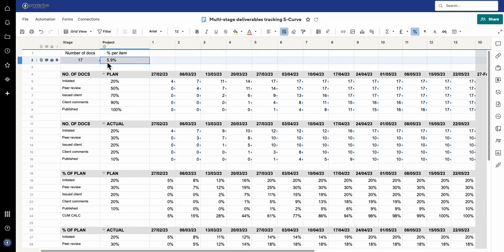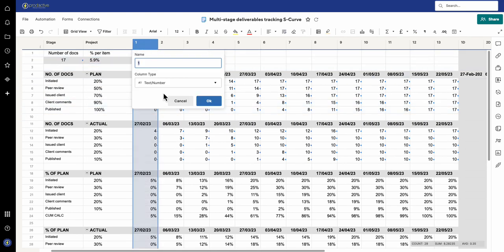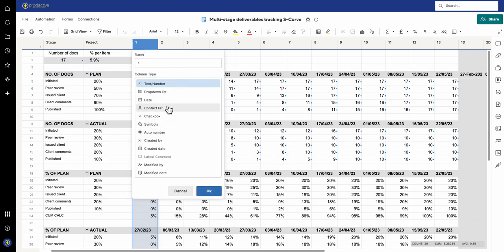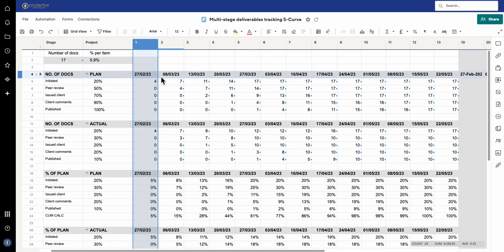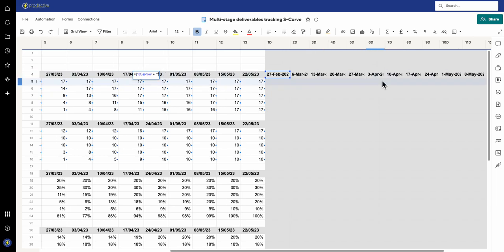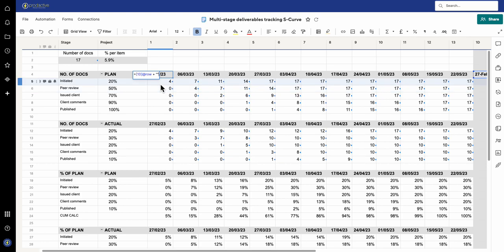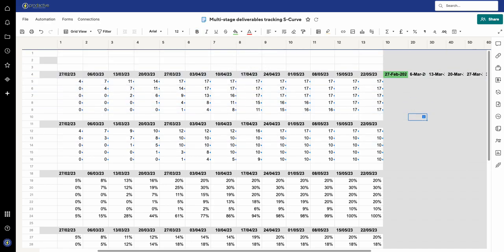It works out based on each document being worth 5.9%, because there are 17 documents — so that calculation is one divided by the total number of documents. That's how it works out the overall piece. Each document is worth that. The other critical piece is that the columns are text, because if these were date columns they're not going to work at all. If I turn this to a date, you'll see it says it's expecting a date and I've got numbers in there, and that's not a date. So if I undo that — what you have to do is make these text columns. In order for the date to appear, you pull in the date from elsewhere.